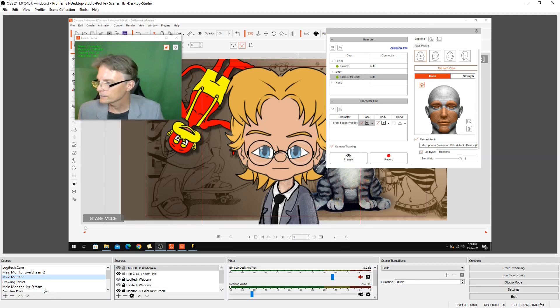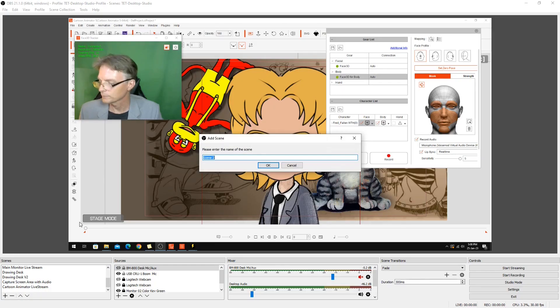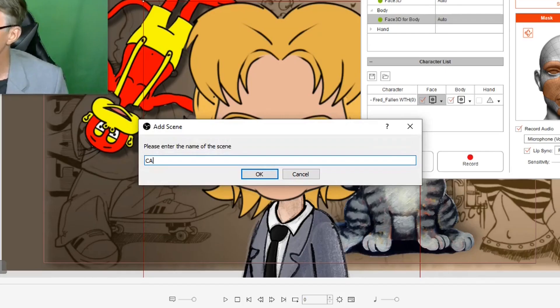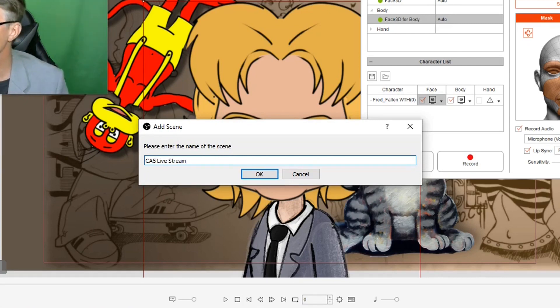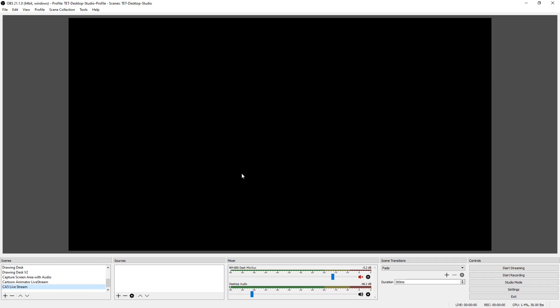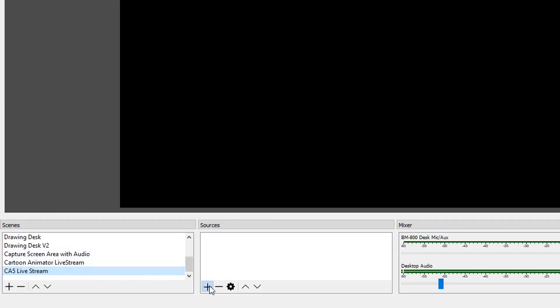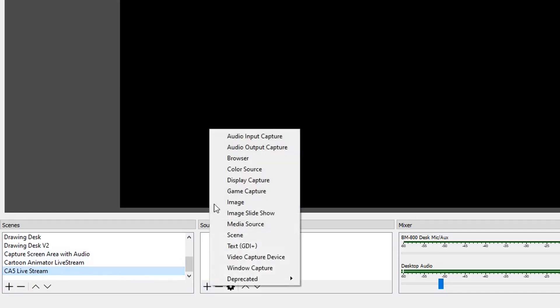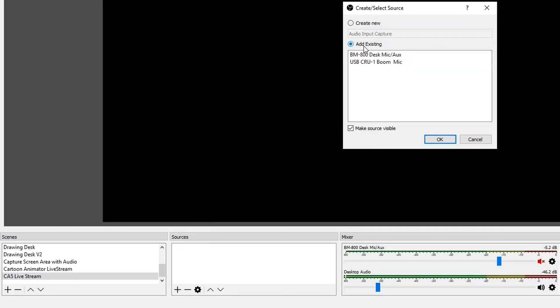To set this up, we need to set up a new display, and I'm going to do CA5 live stream. OK to that, and this is the new area OBS can now see. You'll see it's in the window in the corner here, and we'll set up an audio source for it. I'm just going to use an existing one.